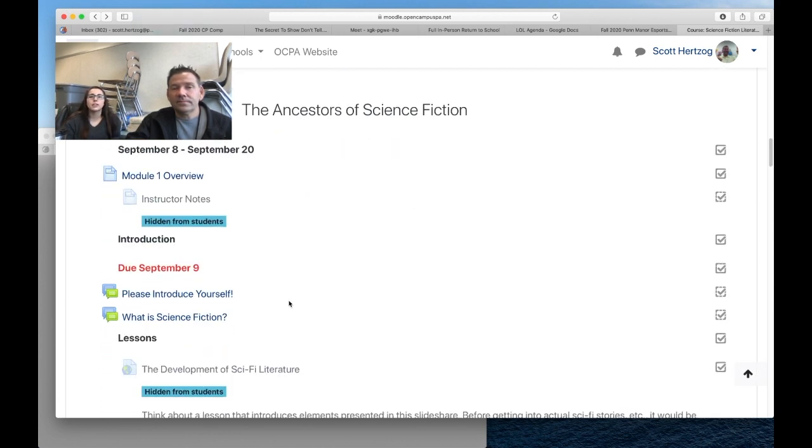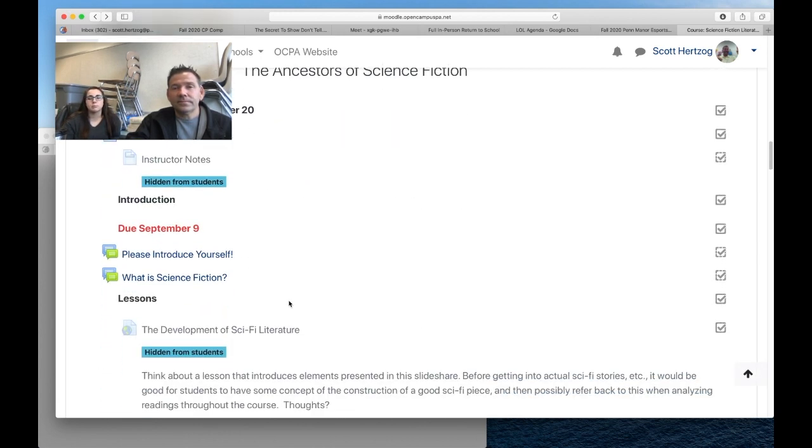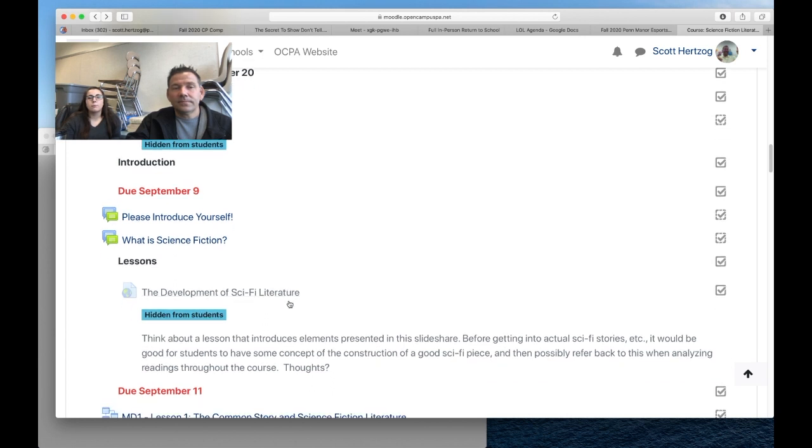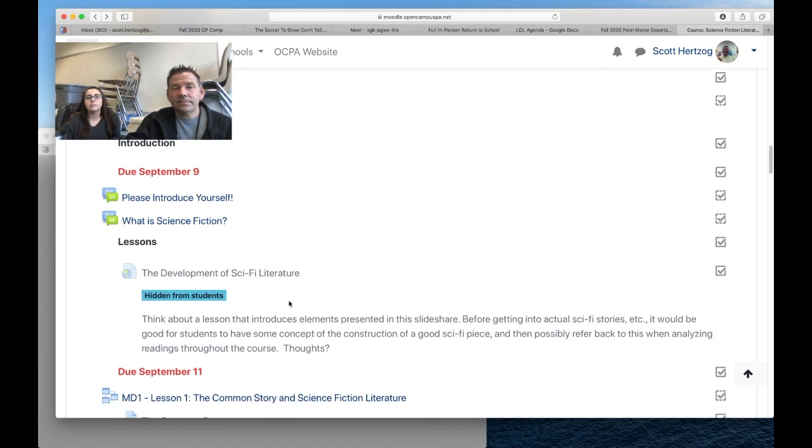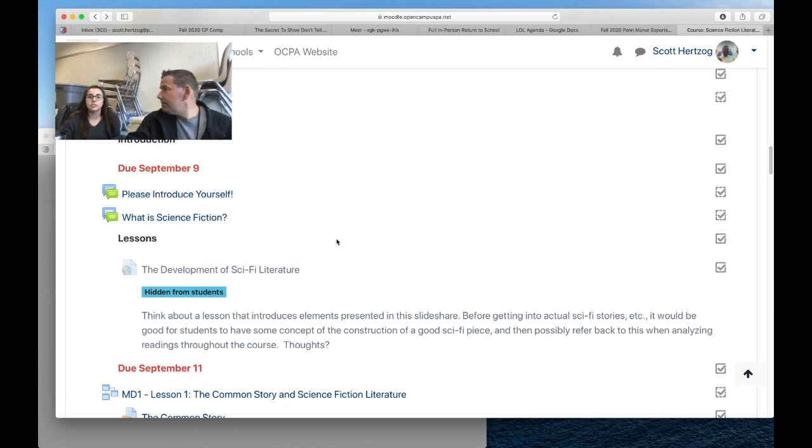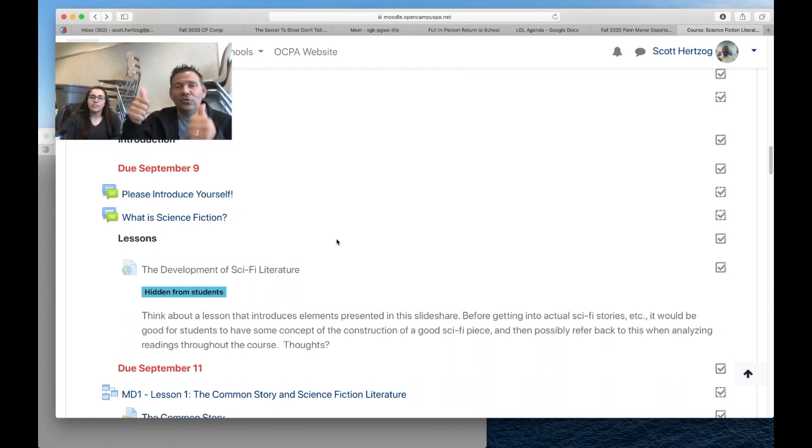Moving down to the stuff that was already due, thank you guys for all of you who completed the Introduce Yourself and the What is Science Fiction in a very timely manner. Kudos to you, sometimes it doesn't happen, so it's great to see that.